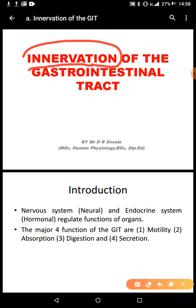Every organ of the body is innervated, be it the muscles, the heart, the diaphragm. Every organ is innervated. So we just want to appreciate the innervation of the gastrointestinal tract, especially the physiological aspects.